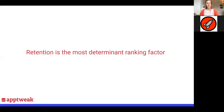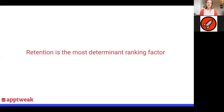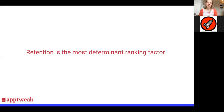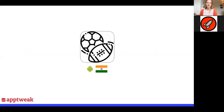Thanks James. So yes, this is definitely a story I want to make sure we cover — on retention. Retention, I think, is by far the most determining ranking factor on Google Play. I want to share a story that a client shared with us that I think is really nice.